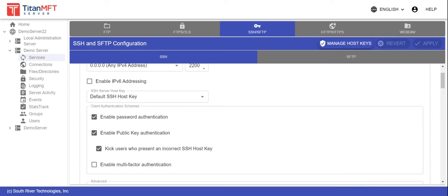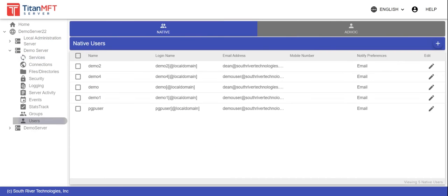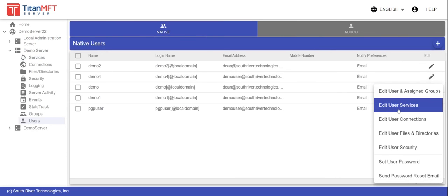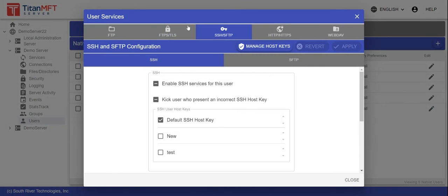Next, navigate to the users section of the Titan administrator and click the edit option for the desired user. Select edit user services.